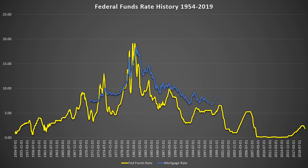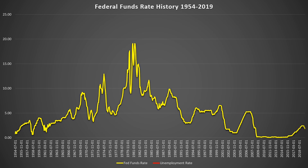If we overlay the unemployment rate, we can see that when the unemployment rate increases, the Fed usually decreases the rate. When unemployment is decreasing, the Fed is usually raising rates shortly after.